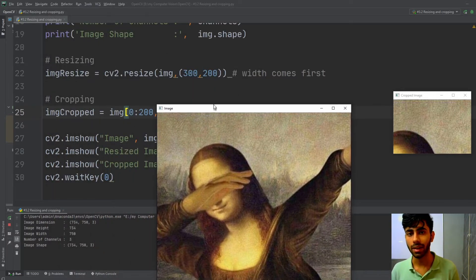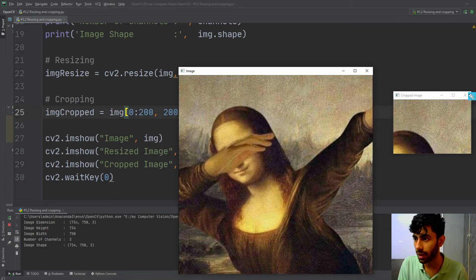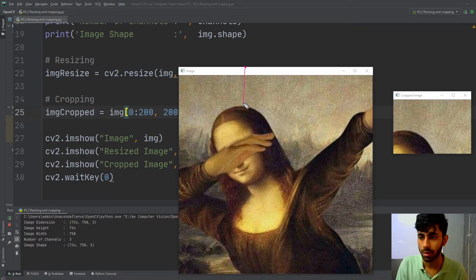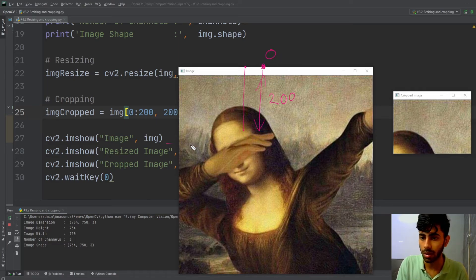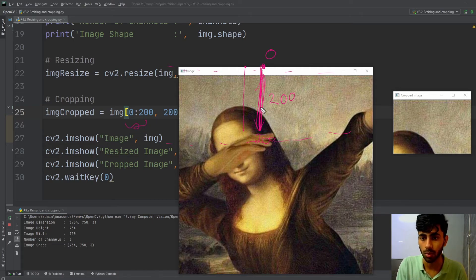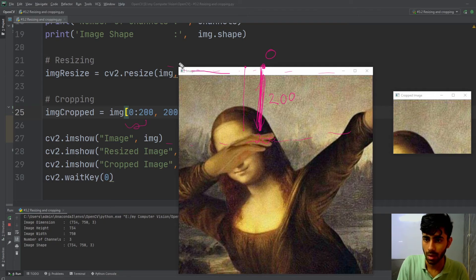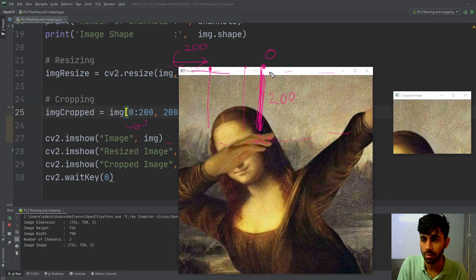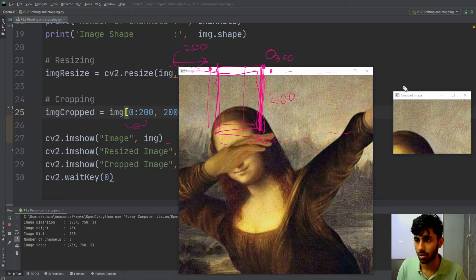For cropping: I specified 0 to 200 for the height, meaning the height is taken from 0 to 200. Then 200 to 500 for the width, meaning I go from position 200 to around 500 horizontally. So I have taken that specific area of my image in order to crop it.